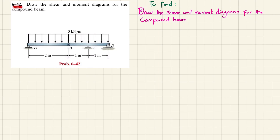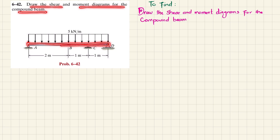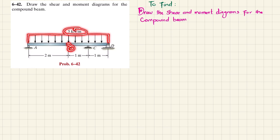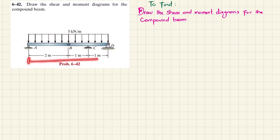Welcome back. Problem 6-42. The statement is: draw the shear and moment diagram for the compound beam. This is a compound beam AD having two segments AB and BD which are pinned together at point B, with a uniformly distributed load of 5 kilonewton per meter over a length of 4 meters. We have to draw the shear and moment diagram for the compound beam.